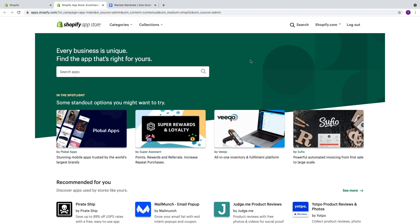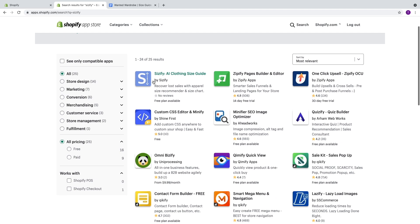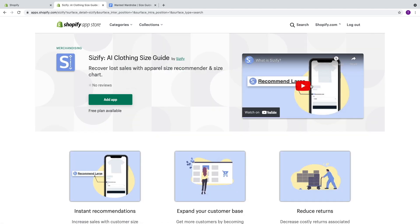The first thing you want to do is head over to the Shopify app store. Come down to the search bar and type in Sizeify — it is spelled S-I-Z-I-F-Y — and hit enter. Next, scroll down and select Sizeify AI Clothing Size Guide. Here we're going to find a bunch of great information about the app. I love the fact that they have their own YouTube channel strictly dedicated to the app, sharing information on getting started.